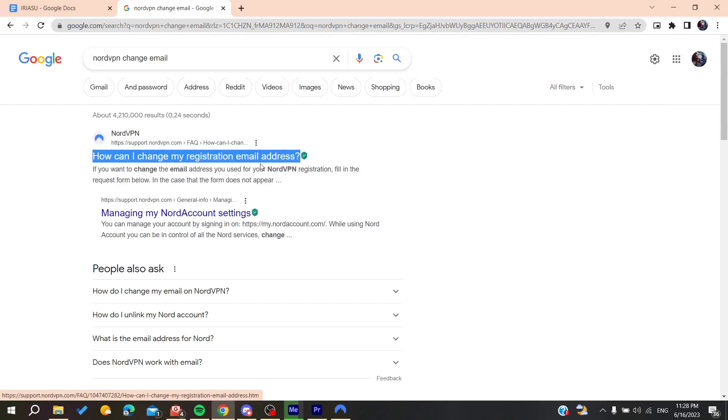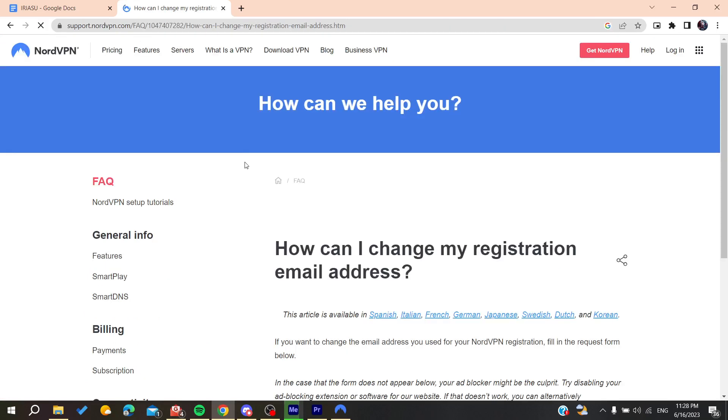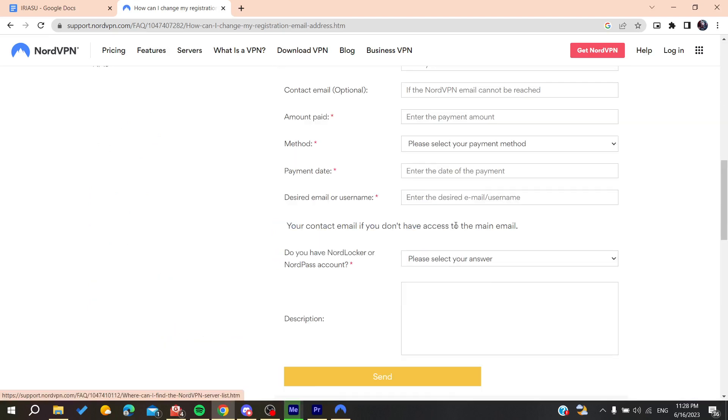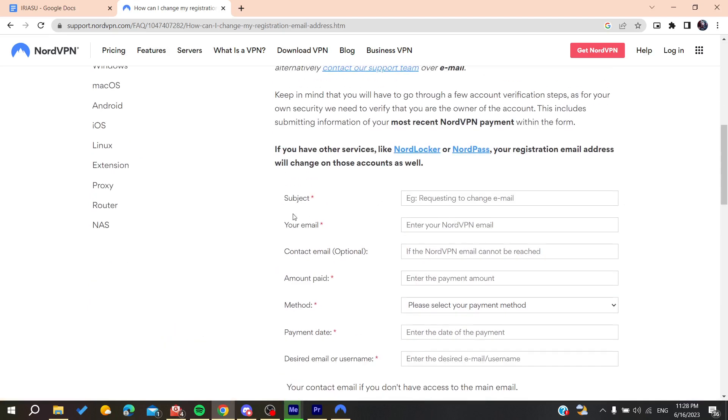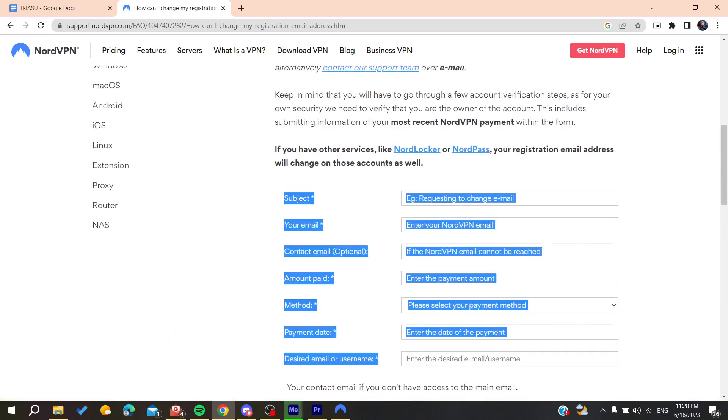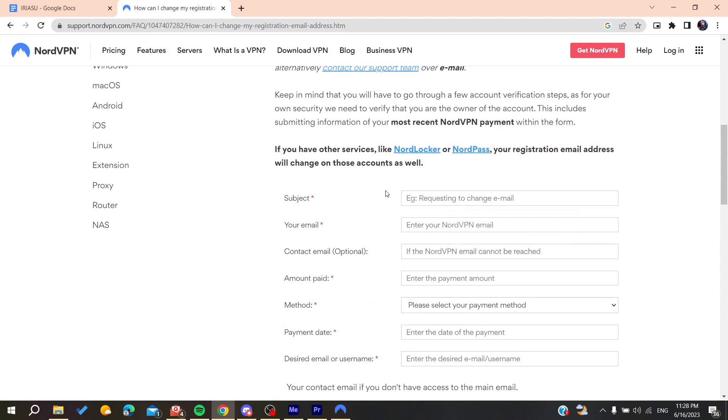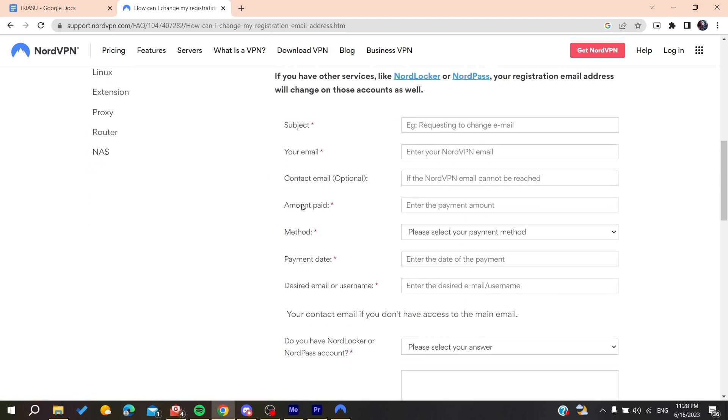Click on it and go down to find the form. All you need to do is fill this form so you can contact the support team.